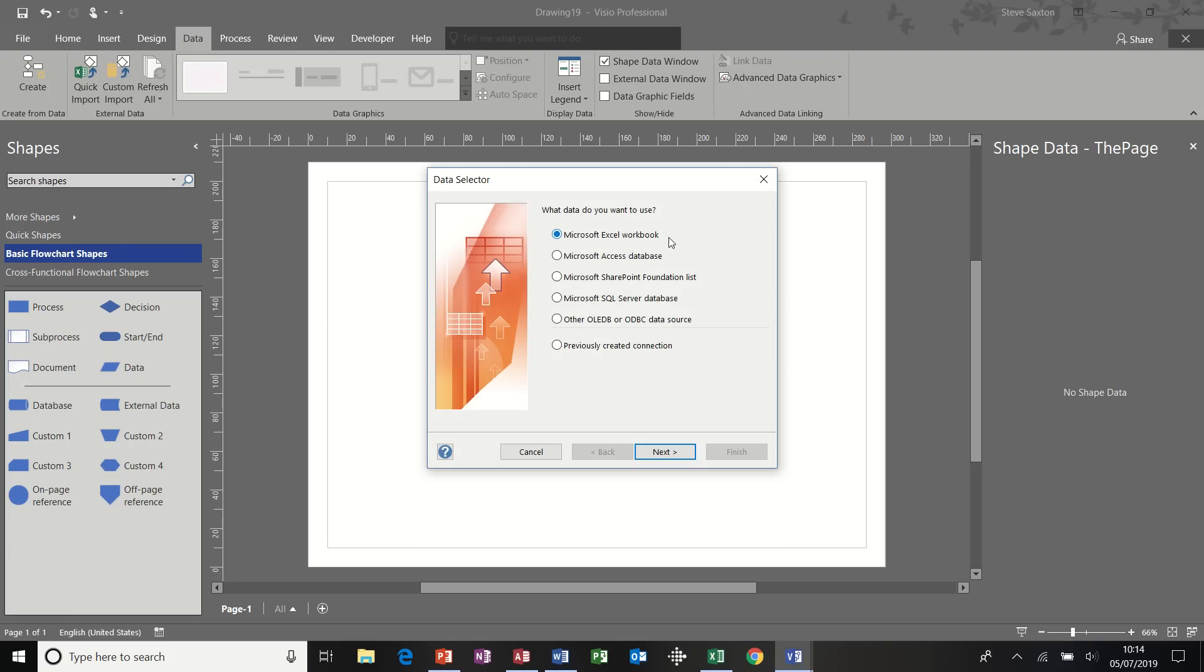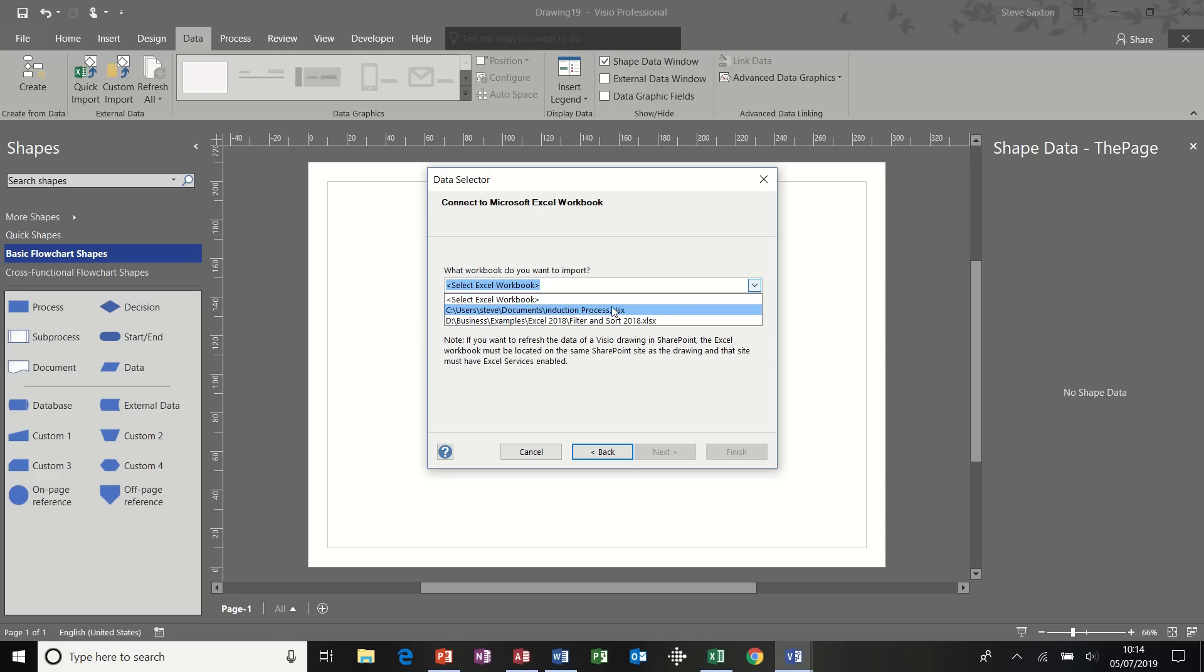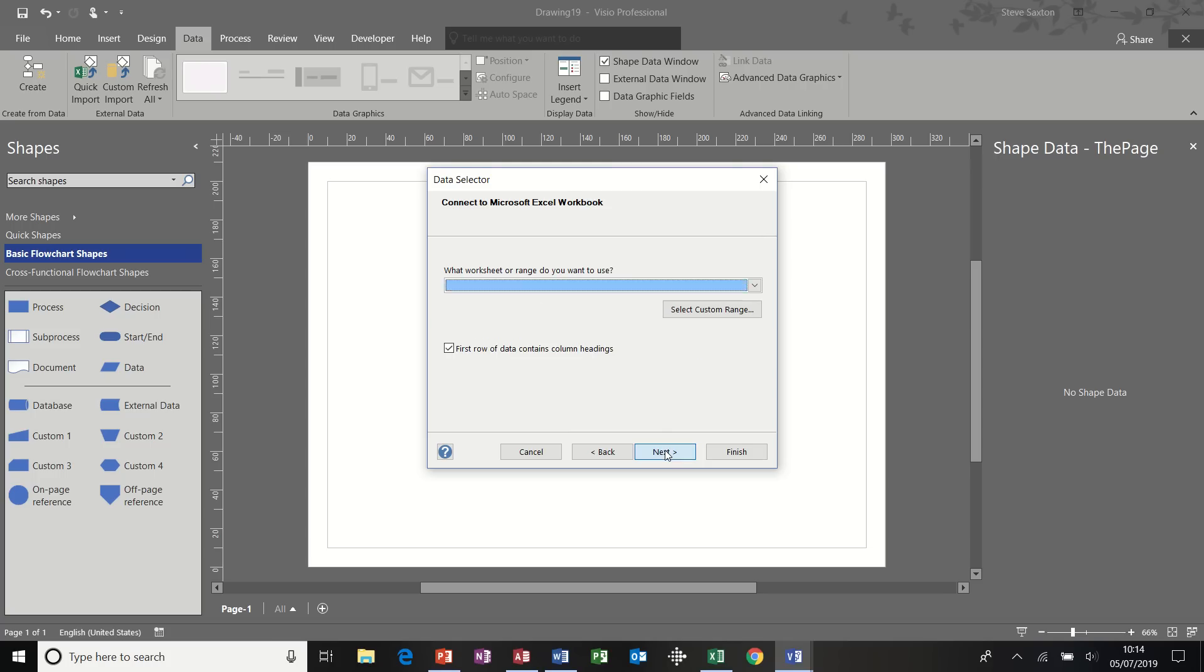And you can see there, you've got different options that you can bring data from. For this example, I'm going to use an Excel workbook. Clicking next. Normally, you would have to browse for the file. But if you've been in the file before, it will sit in this list. So this is a file I require, induction process. Next.